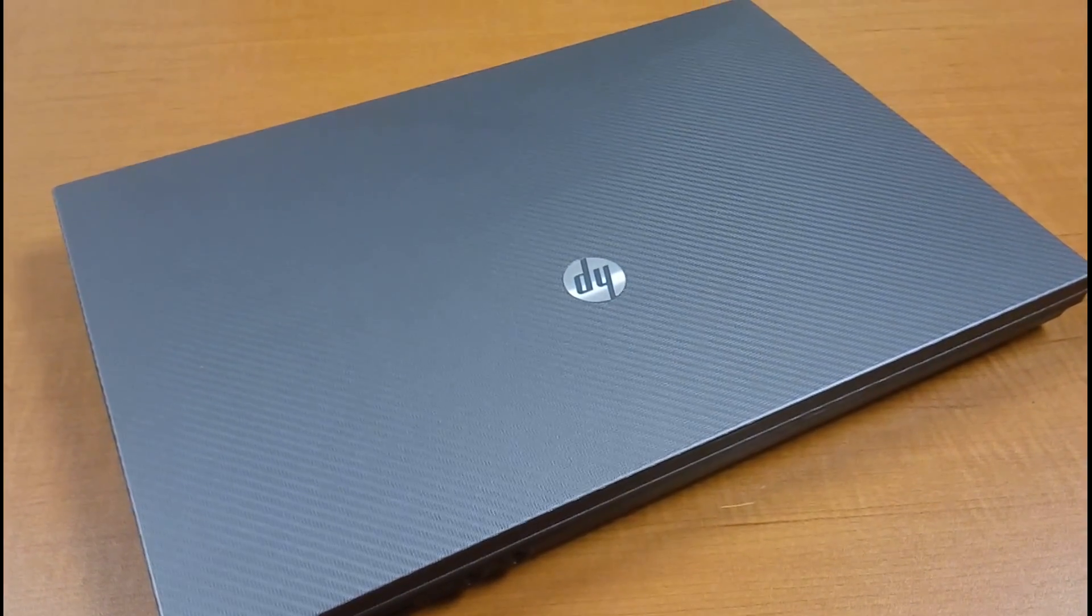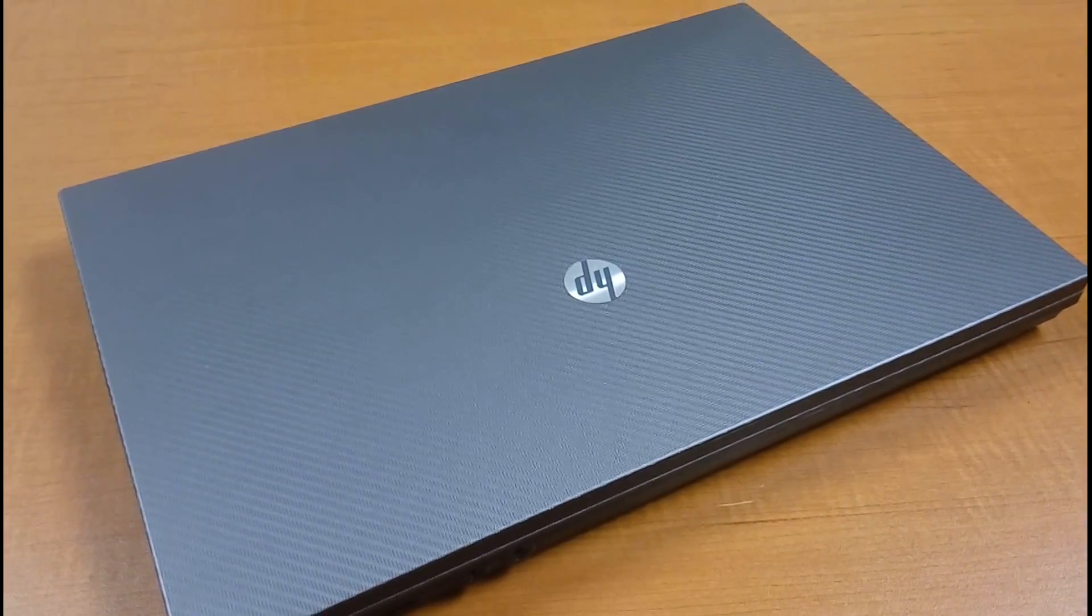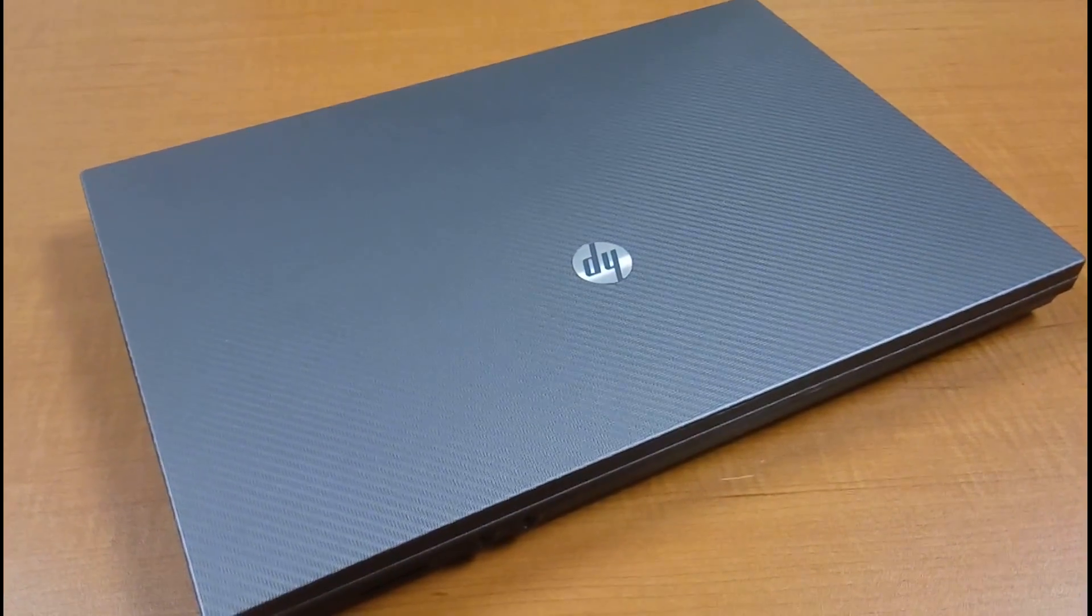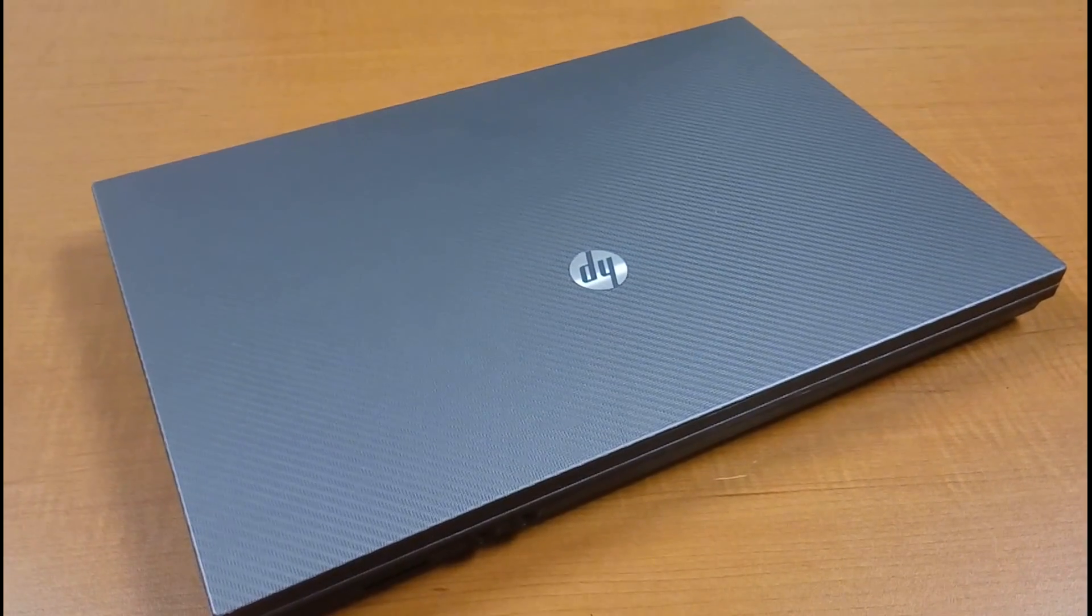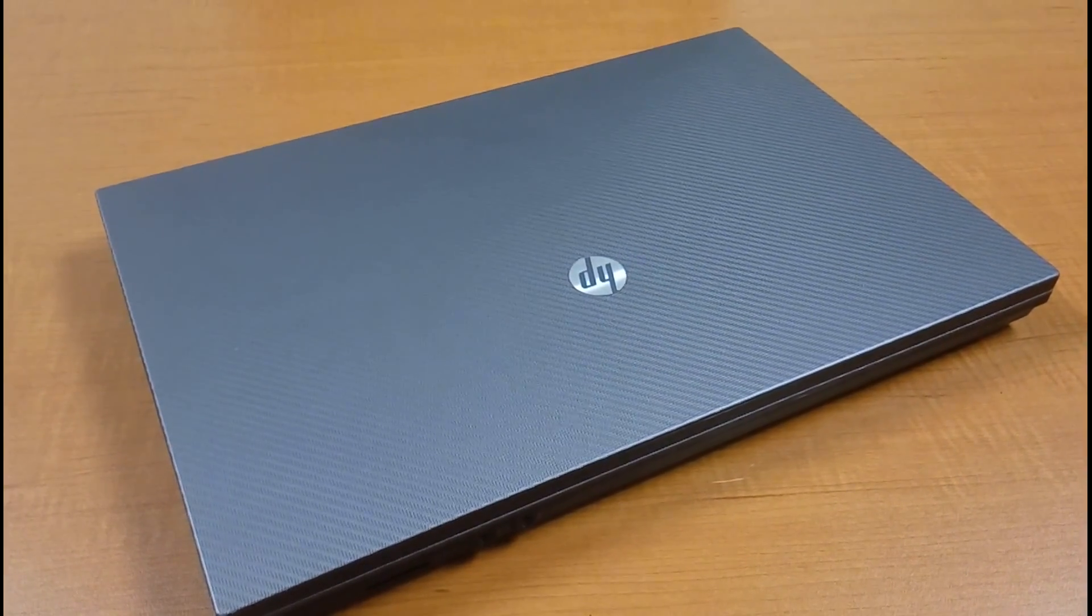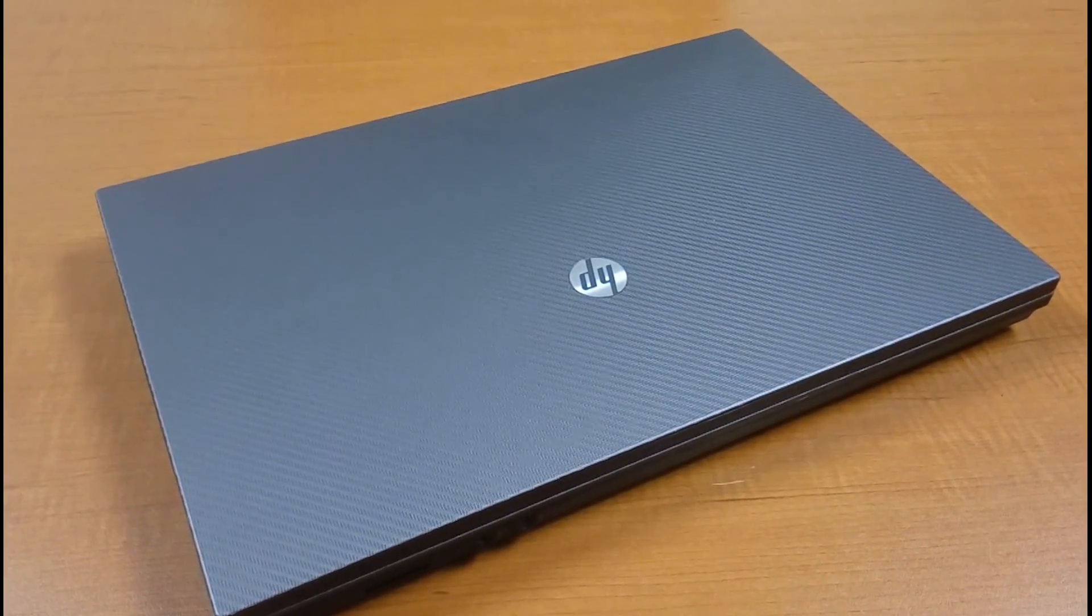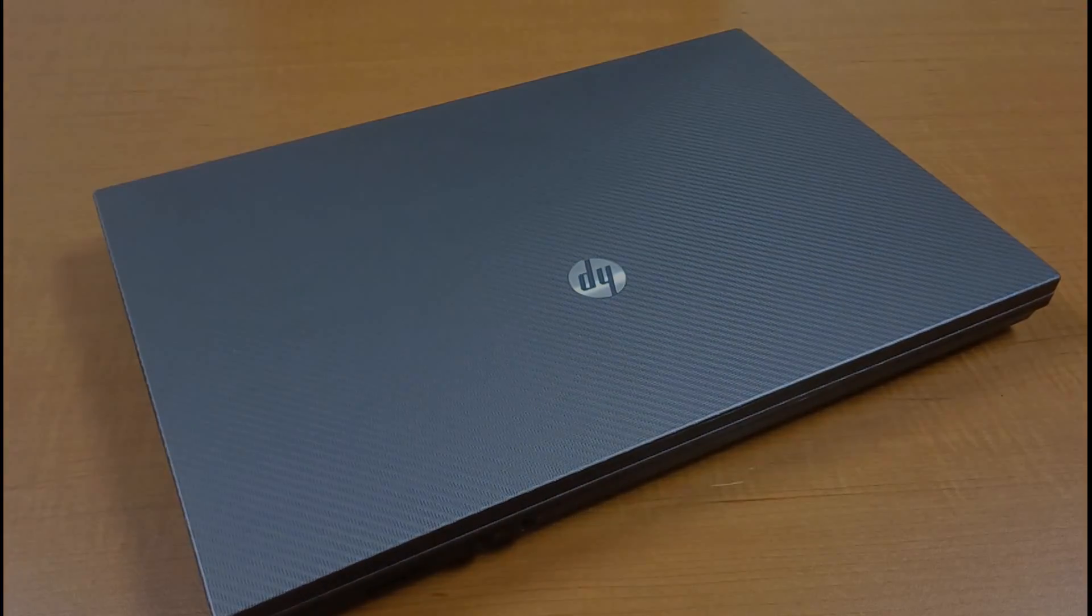You can check out more details about this in our upcoming review, but for now, this has been our video. Thanks for watching. Here at OSReviews, this has been the HP 630 laptop computer.